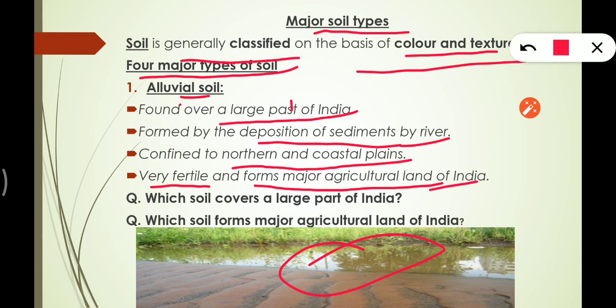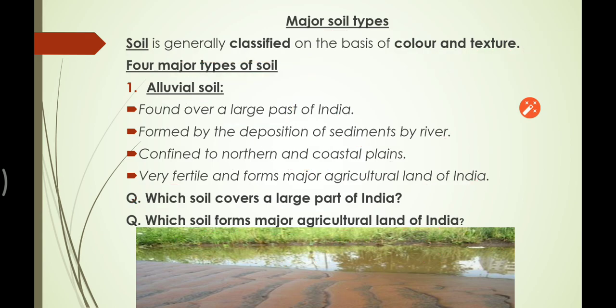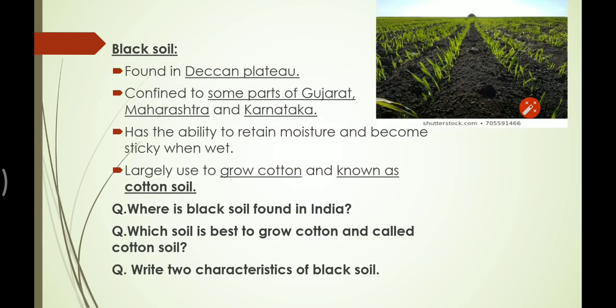Key questions from this topic: which soil covers a large part of India? — alluvial soil. Which soil forms the major agricultural land of India? — again, alluvial soil.